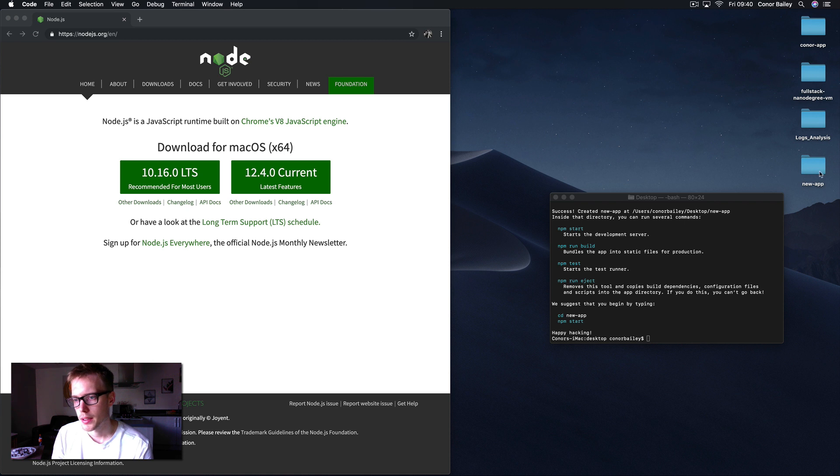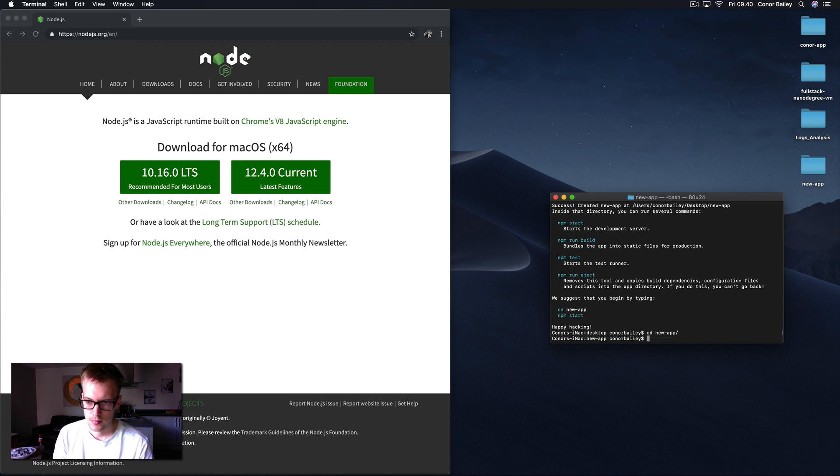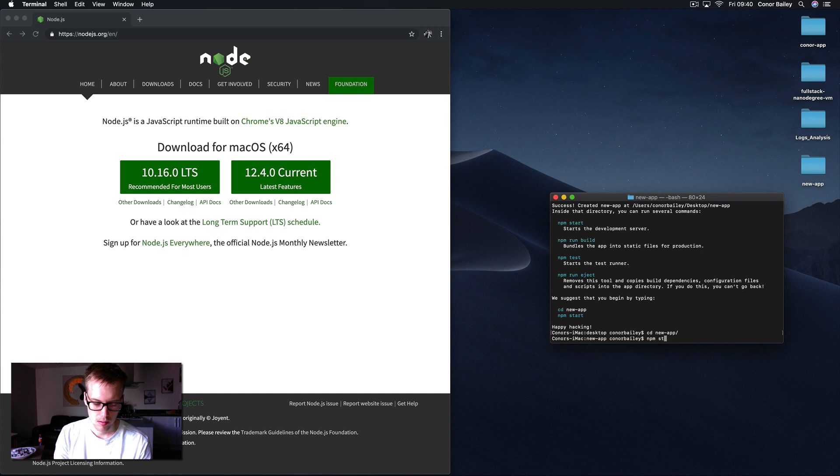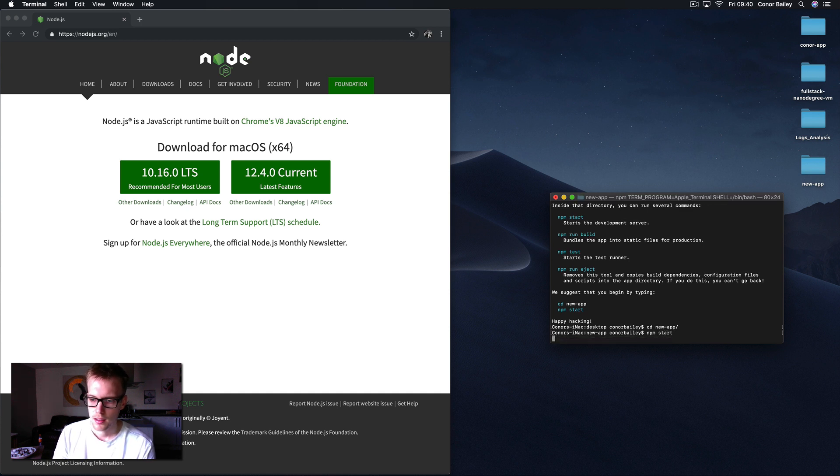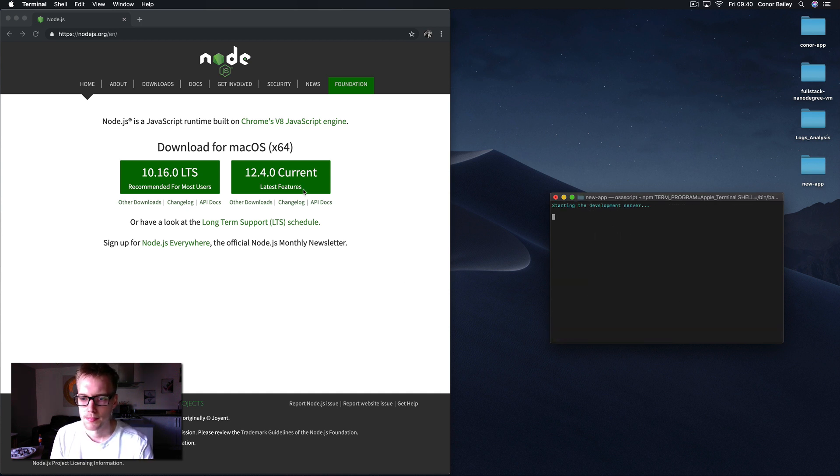Okay, so new-app has been created here on the desktop. You can see new-app. So as it says here in the terminal, we're gonna cd into the new-app and then we're gonna run npm start which will load the server and should start our app in the browser.